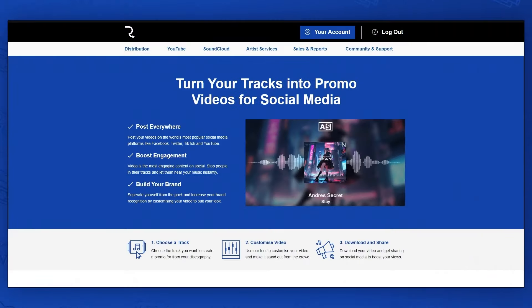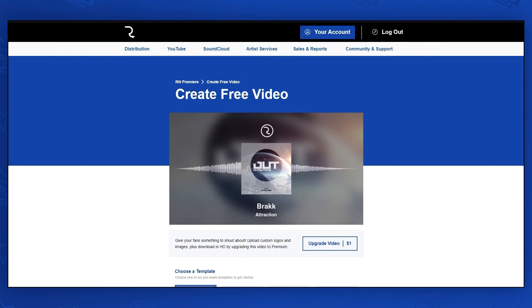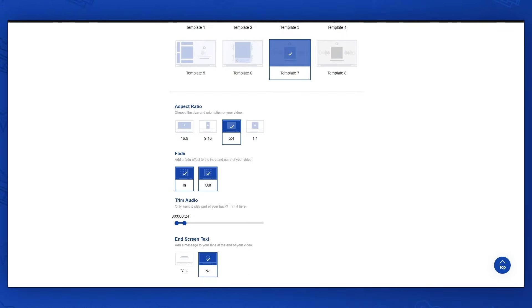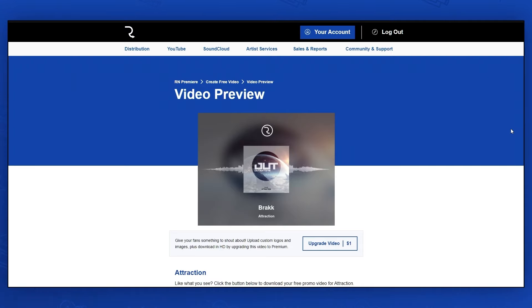There's a free option that allows you to access different templates, aspect ratios, fade, trim, and end screen text.